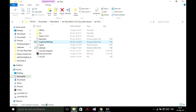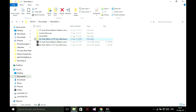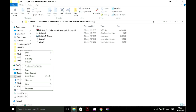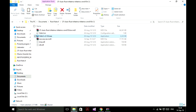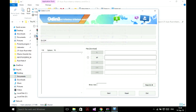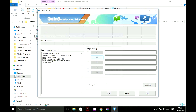Now we have recovery.tar.md5. Copy this file into the folder, open Odin, click AP and load the file.